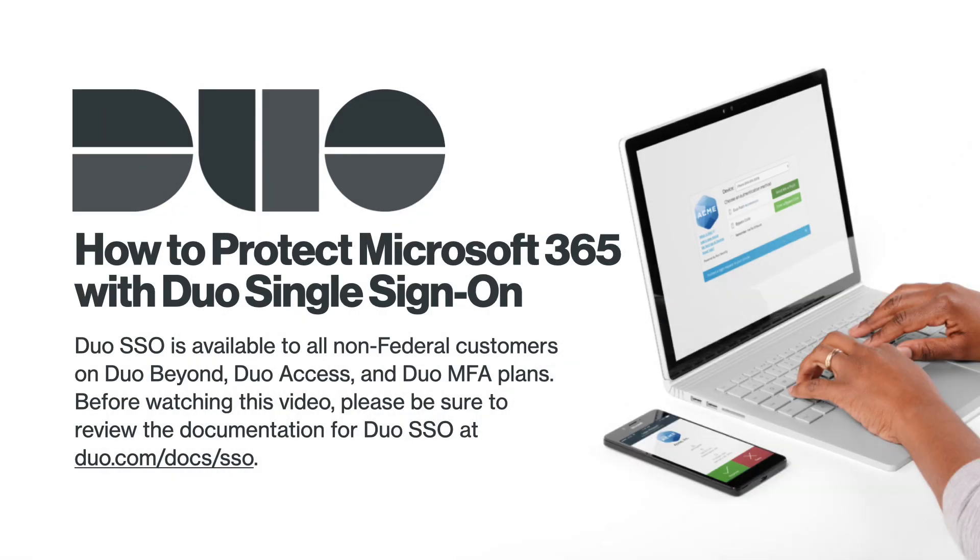Duo Single Sign-On is available to all non-federal customers on Duo Beyond, Duo Access, and Duo MFA plans. Before watching this video, please be sure to review the documentation for Duo Single Sign-On at duo.com.